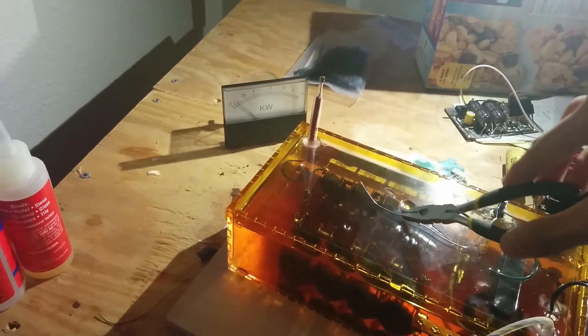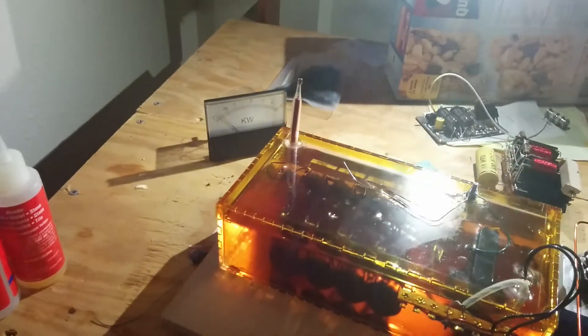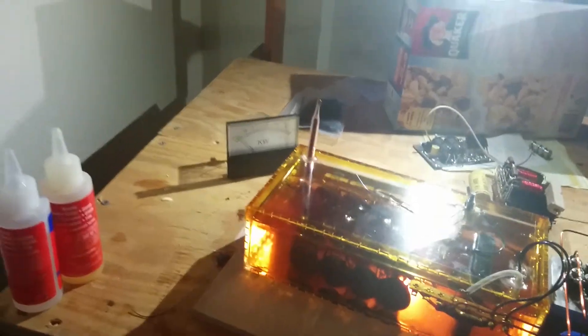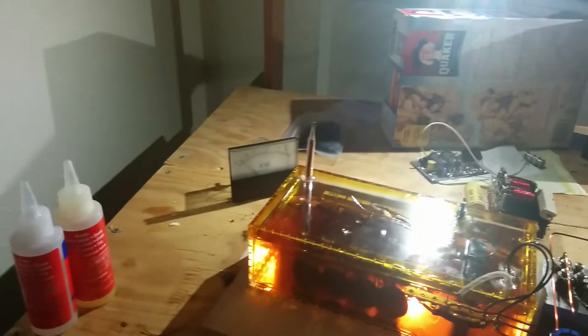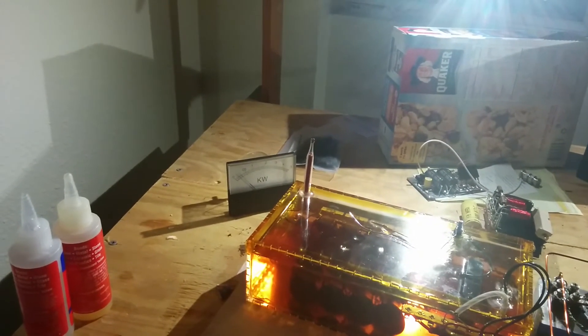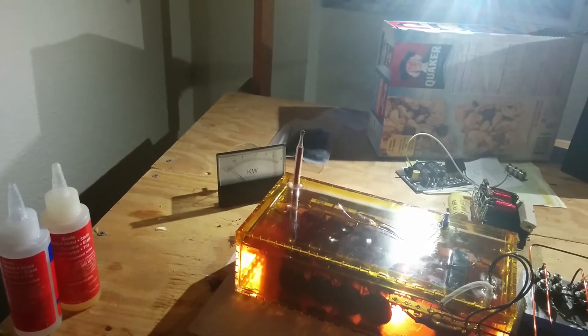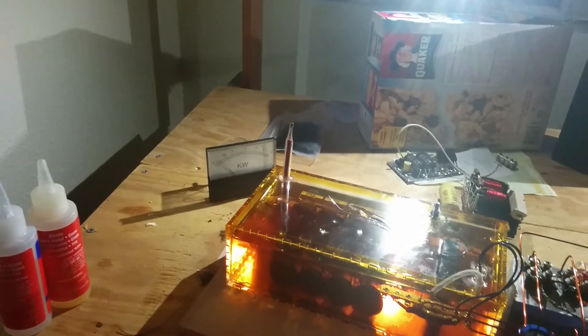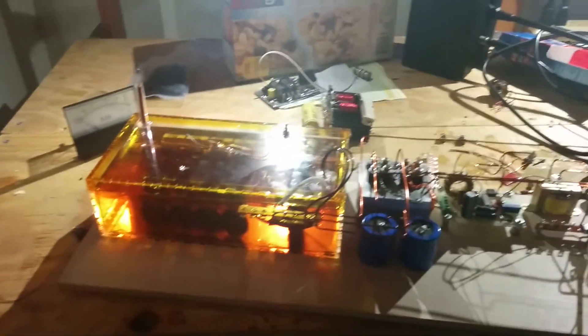All right, there we are. Do not touch. Do not touch when on.